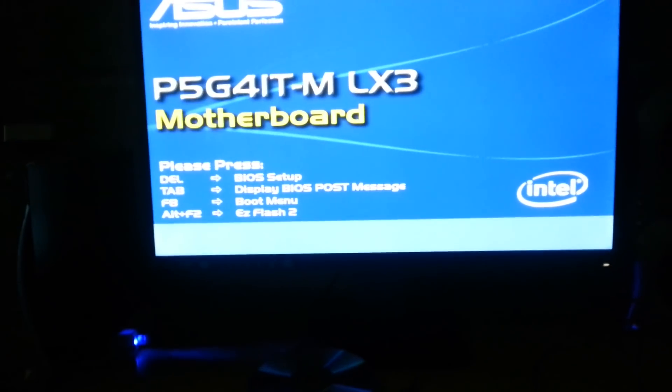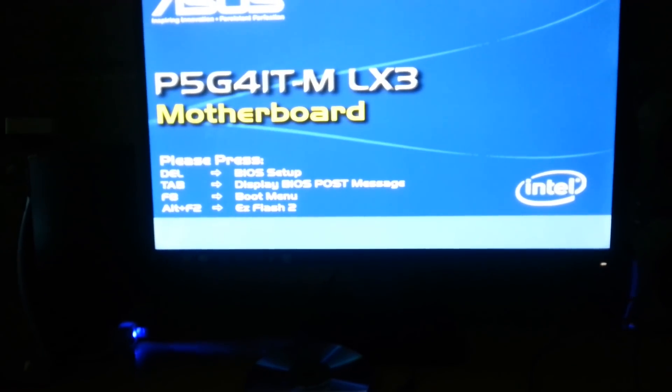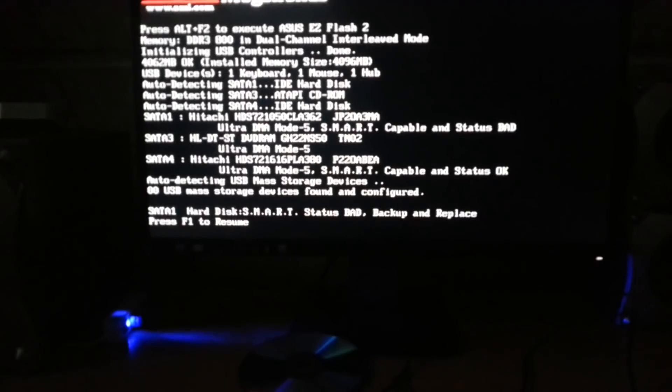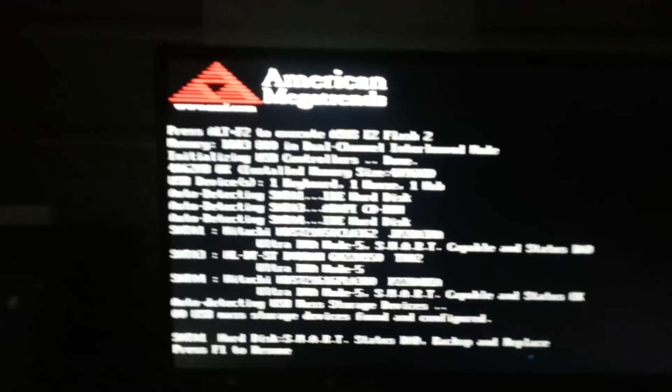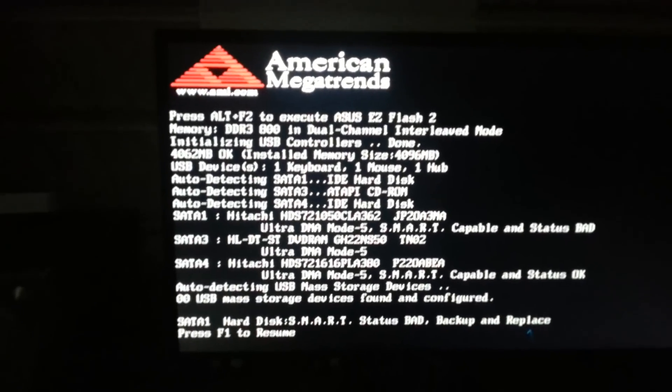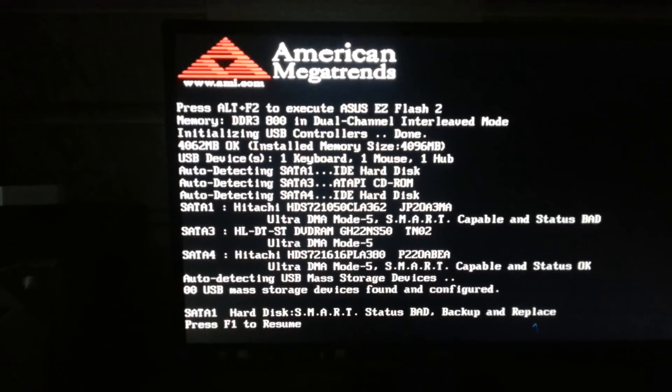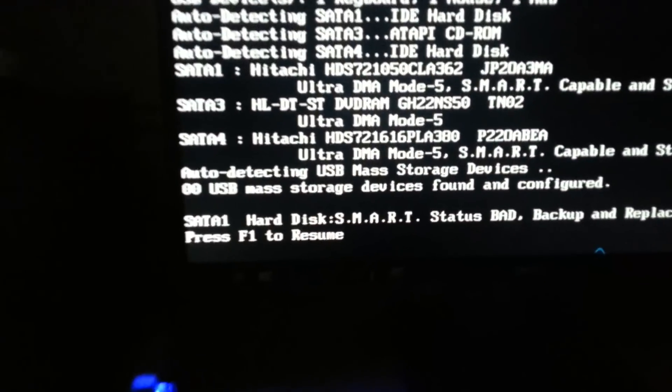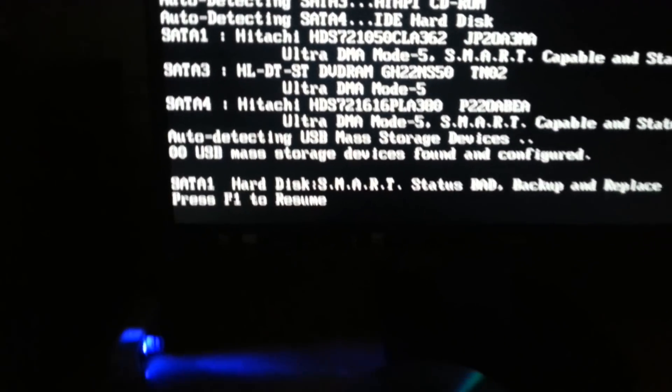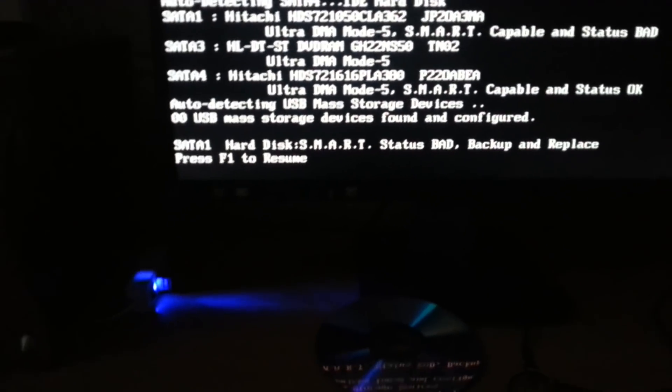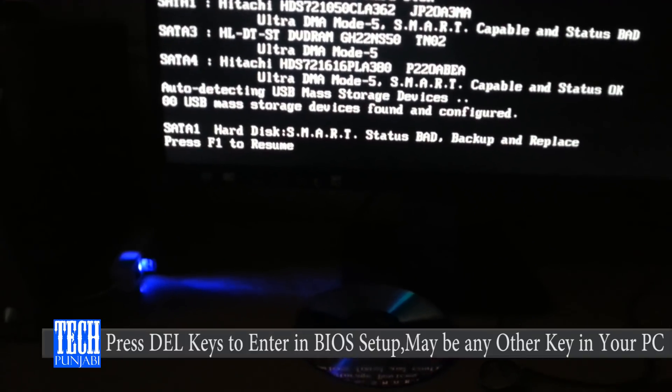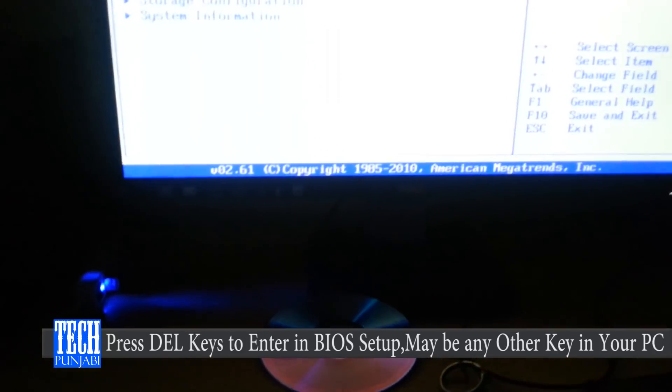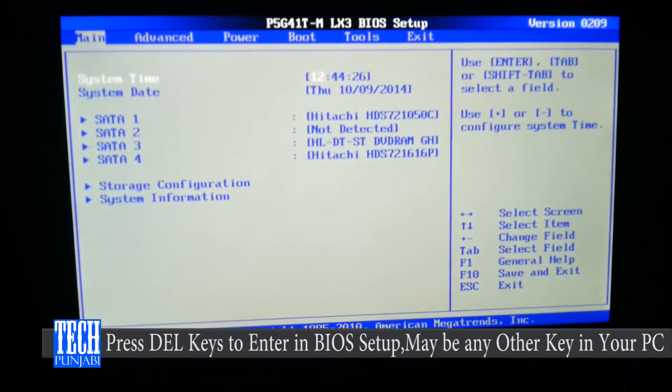Like here you can see the error says press F1 to resume, but to solve this we have to press F1. And here you can see we are in the BIOS setup.